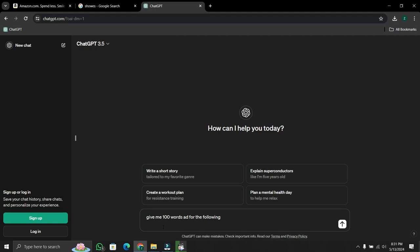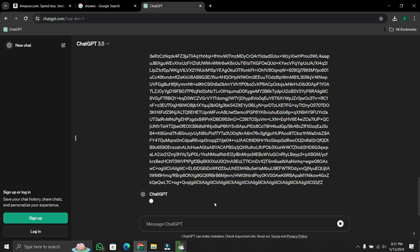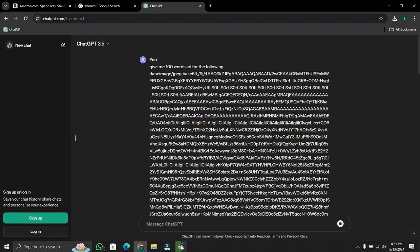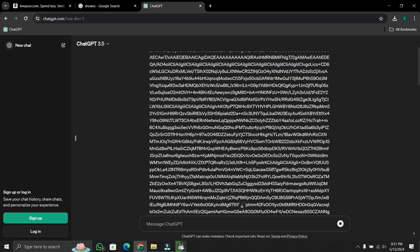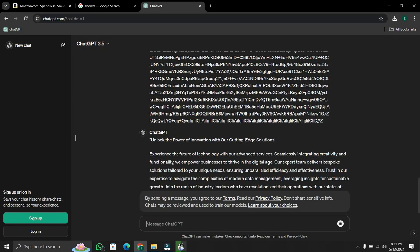For example, I type here: 'Give me 100 words ad for the following.' With this request, paste that link below and press enter. As you can see, it is generating a 100-word ad for the following.